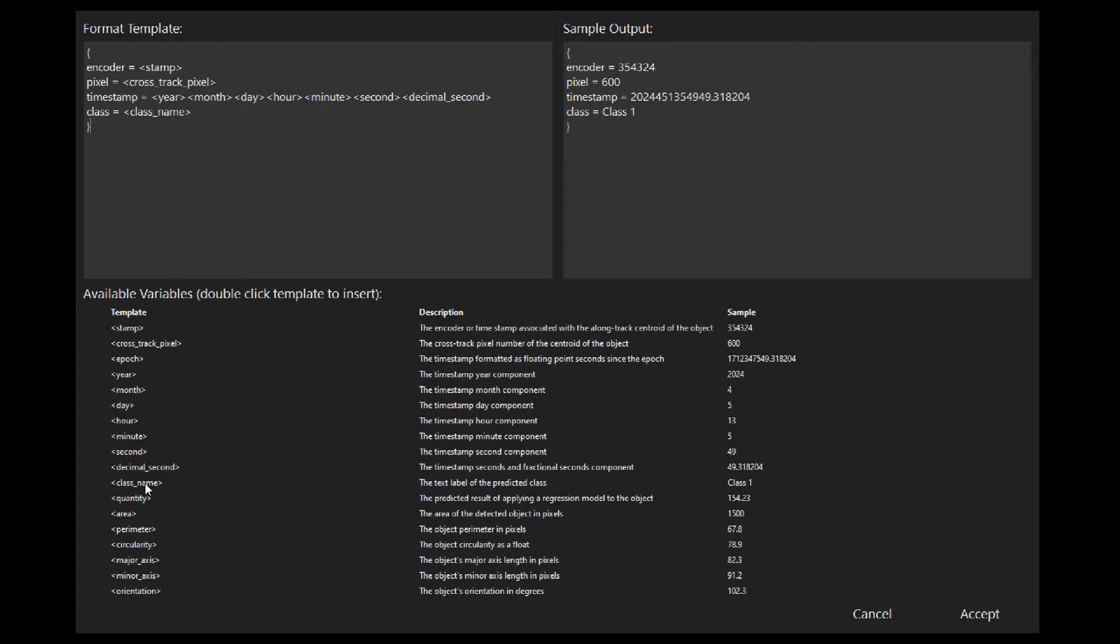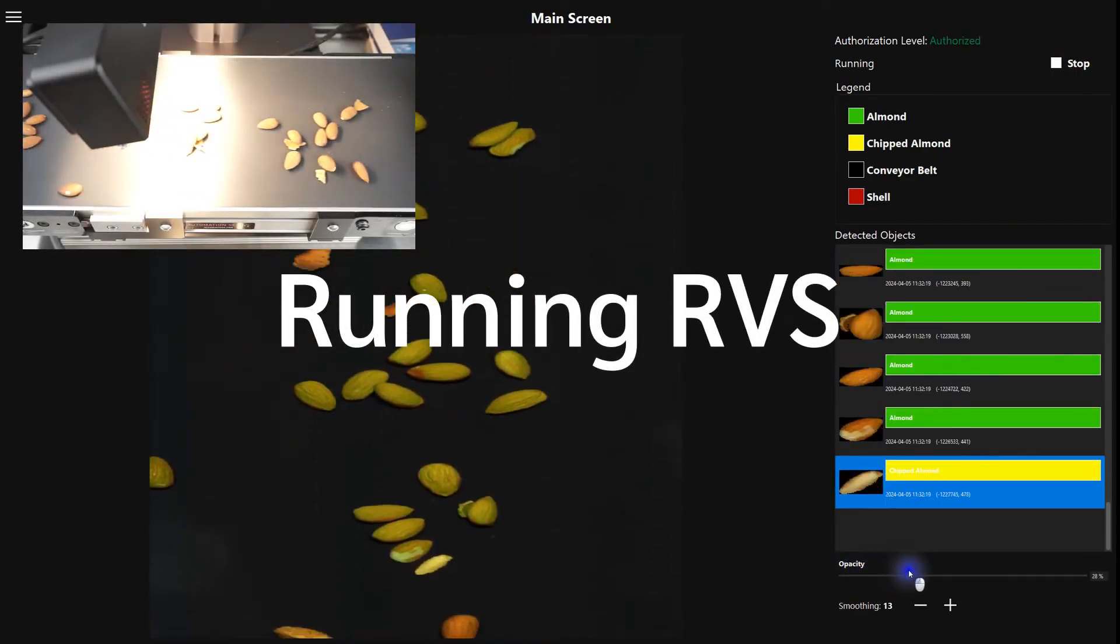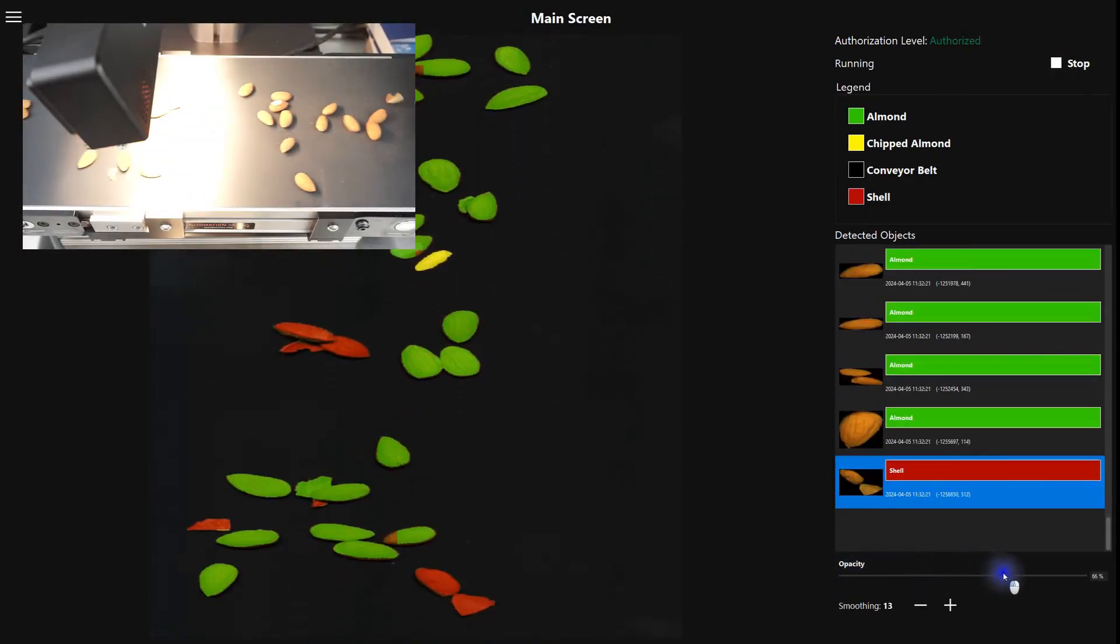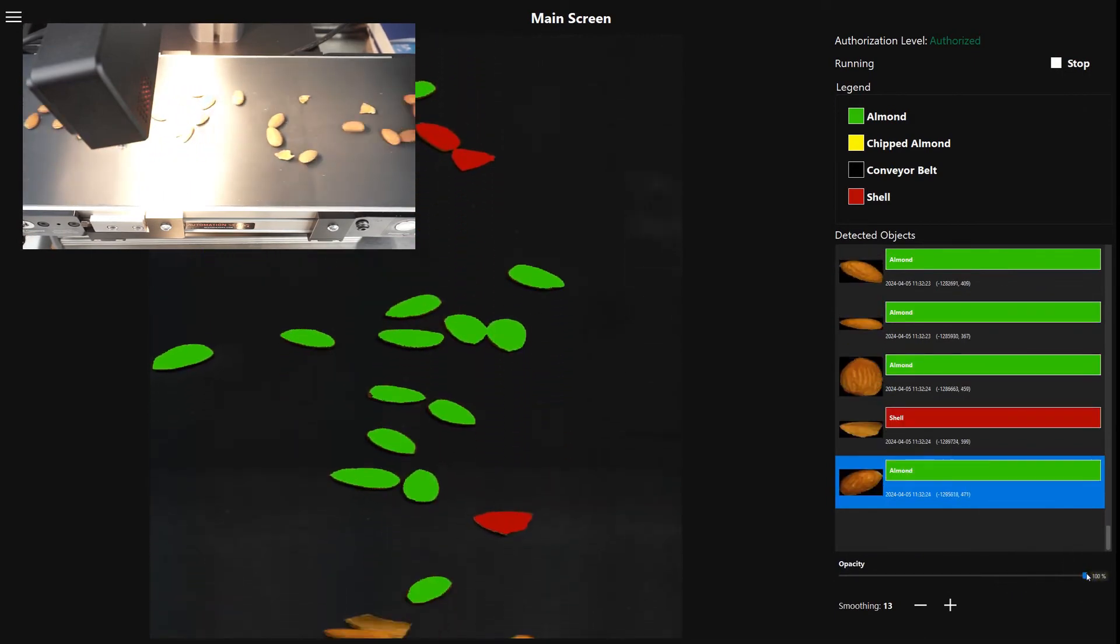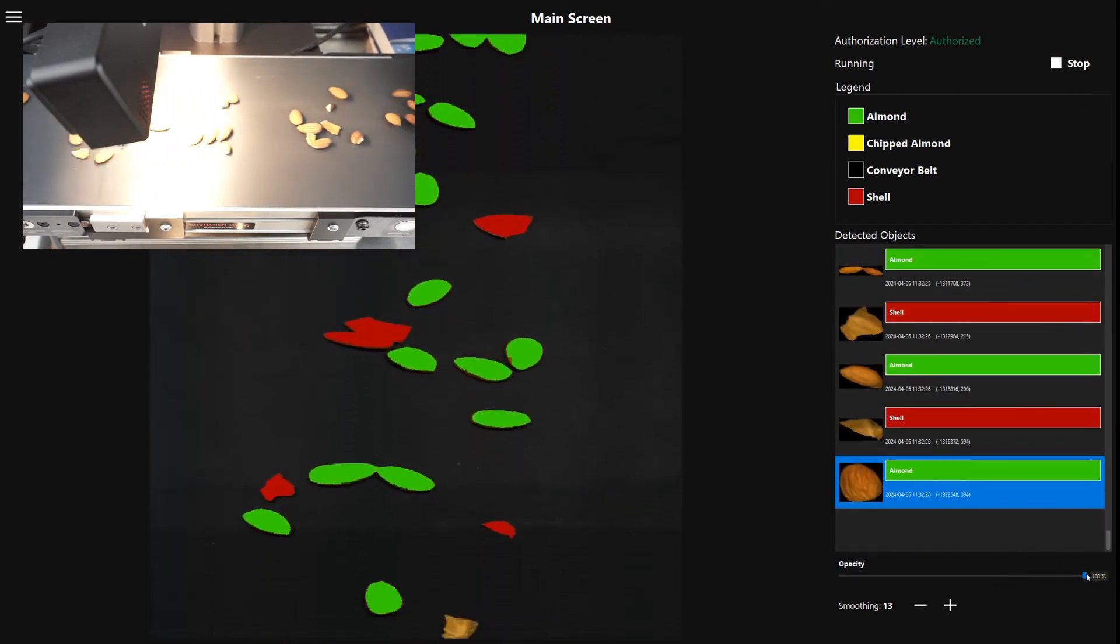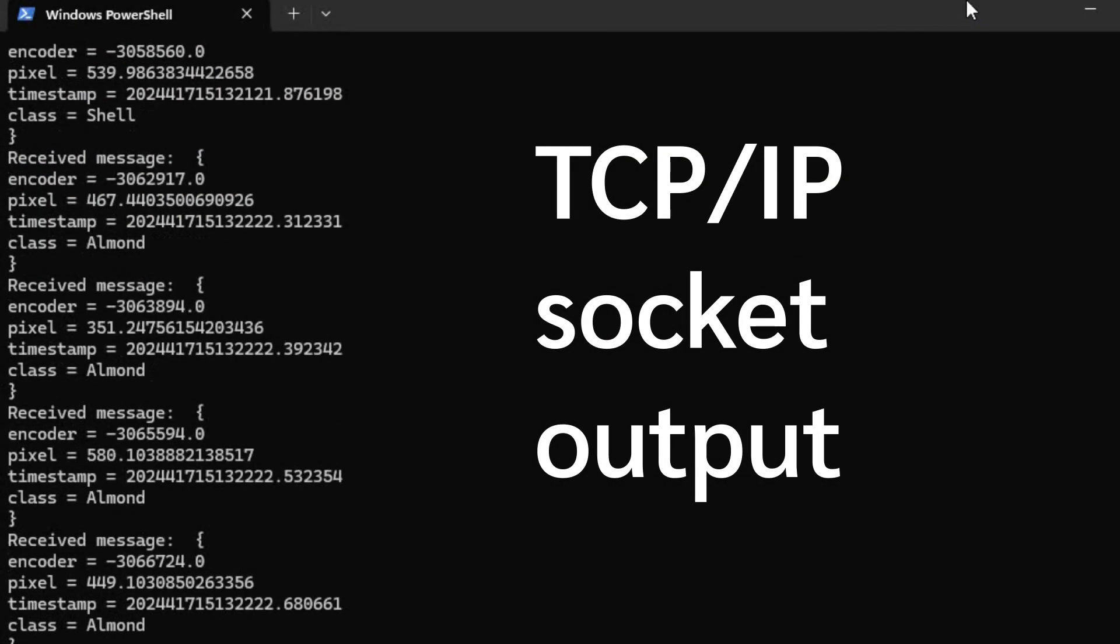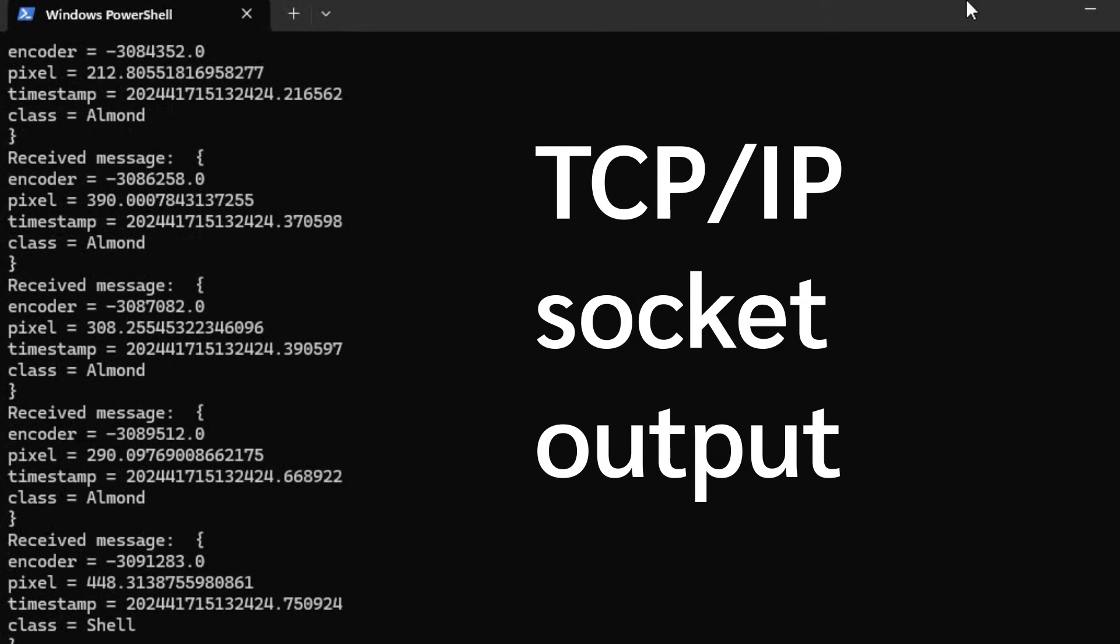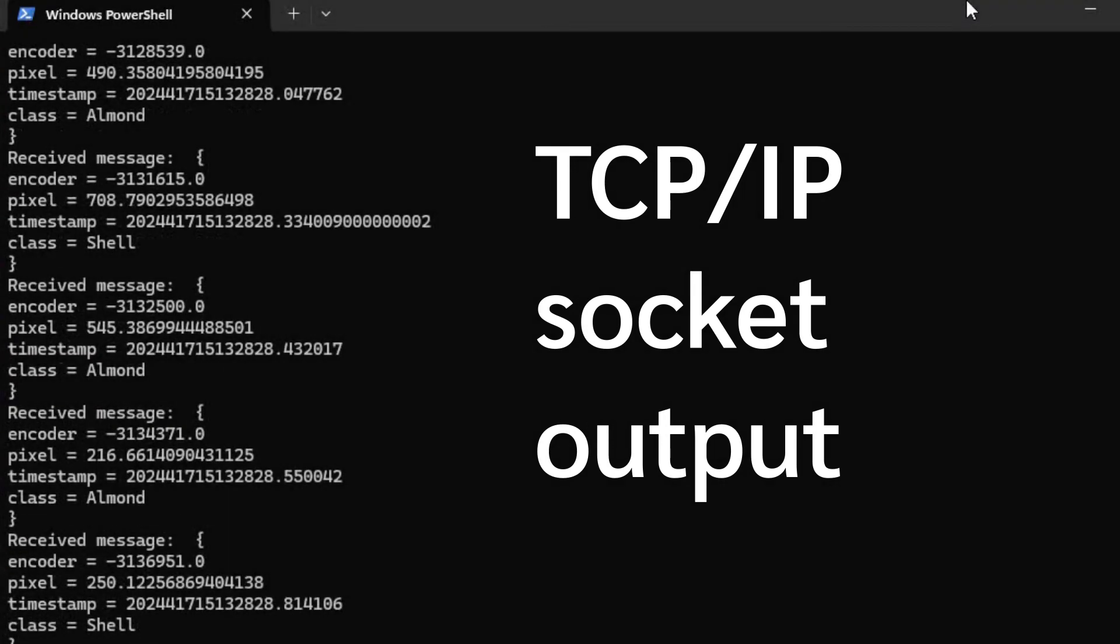Resonon can assist with interfacing external equipment if necessary. With setup complete, RVS is ready to sort. Starting the software reveals detected objects and their classified categories. Simultaneously, the configured output stream is broadcast on the socket, available to integrate with downstream systems.